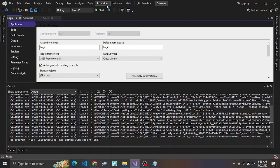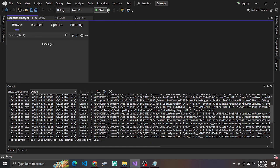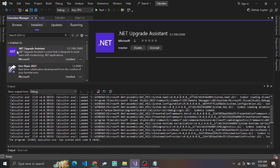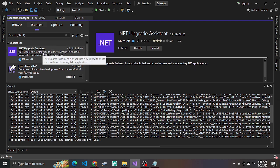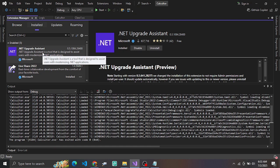To upgrade the .NET version, you need an extension. You can go to Manage Extensions and install it — it's called the .NET Upgrade Assistant. Once you click install, it will ask you to close Visual Studio, and then it will automatically get installed.